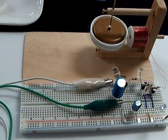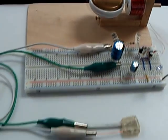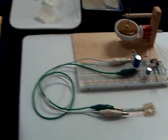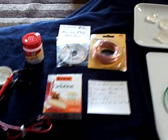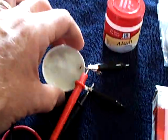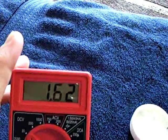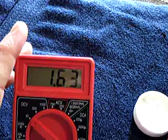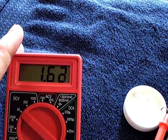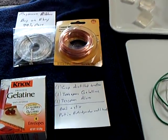So anyway, just wanted to share that with the guys that may be working on these things. This can be done and there's proof of it right there. Gelatin battery, thanks for watching. Good luck with this.